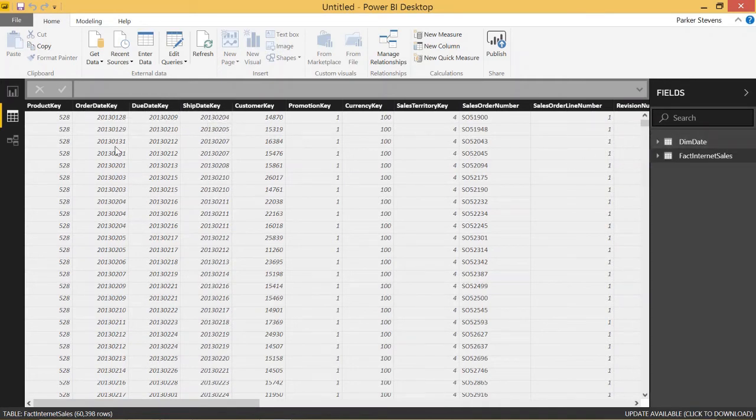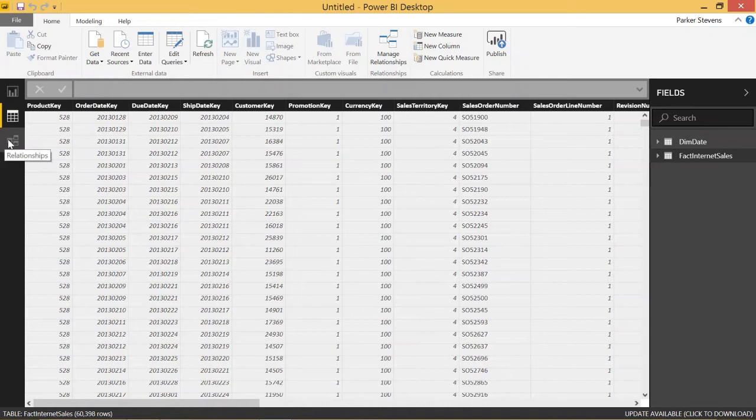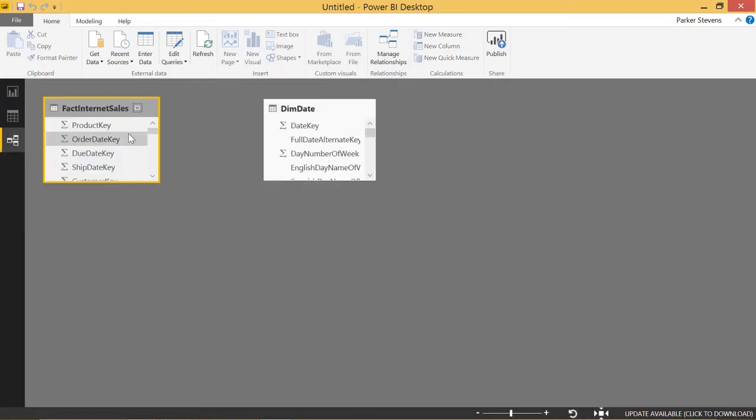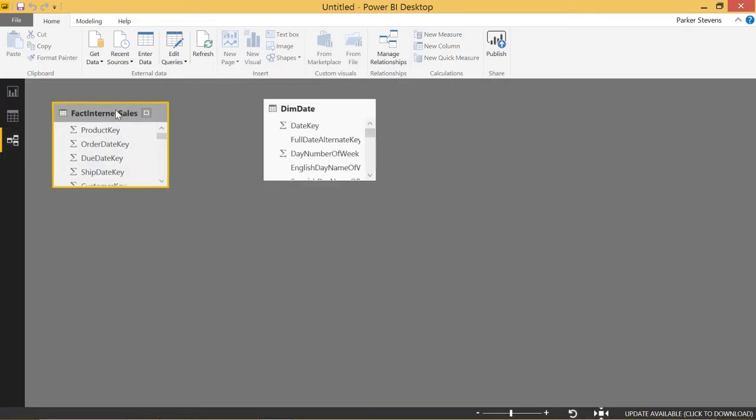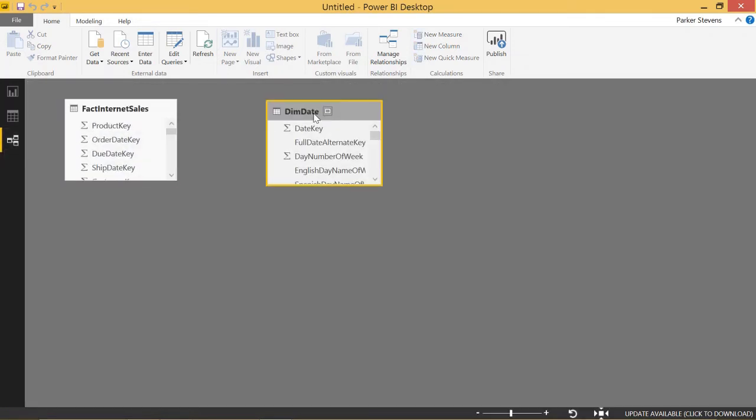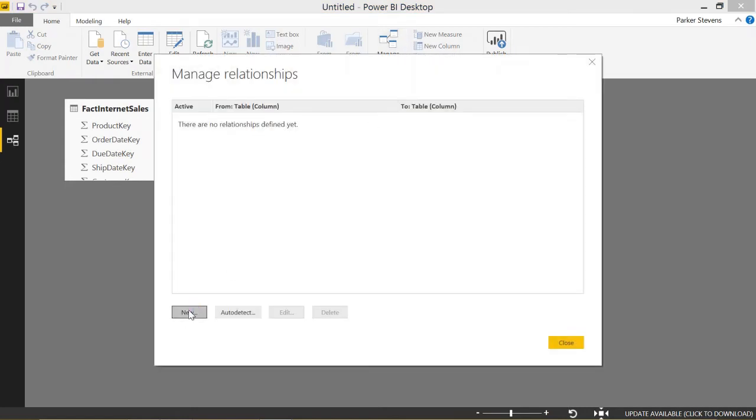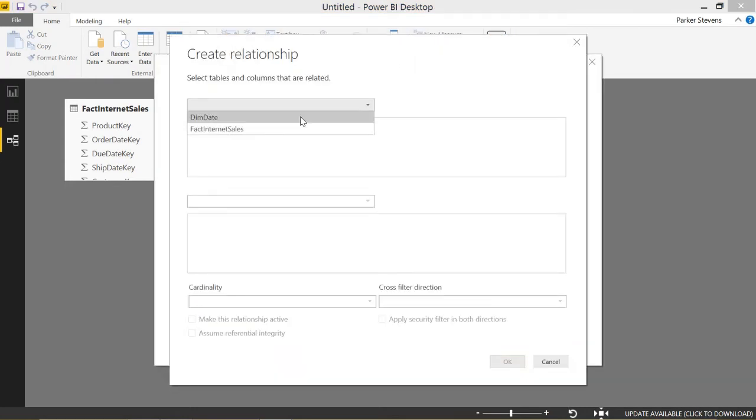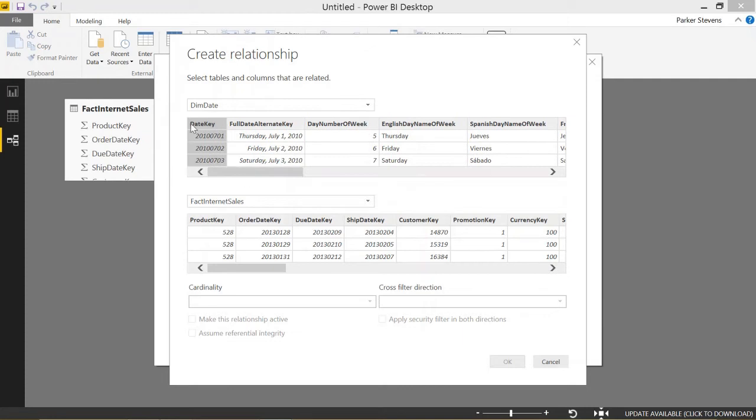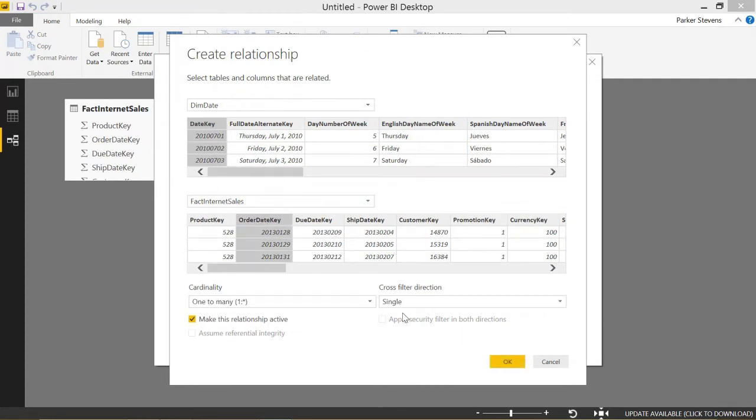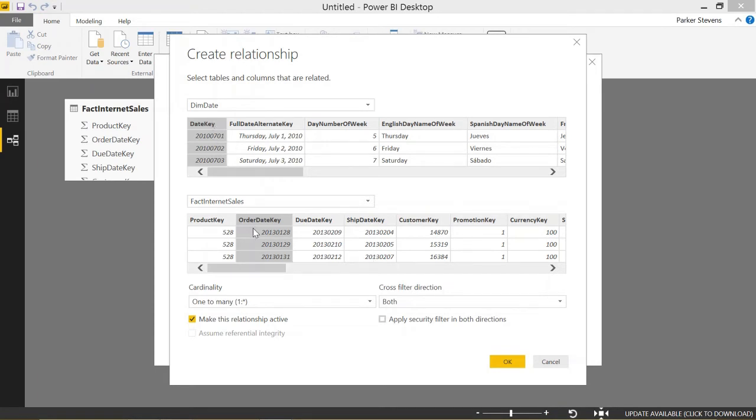So let's go ahead and set up our relationships. Right now, none are set up. We can go ahead and click manage relationships and create a new one. So from the DIMM date table to the FactInternetSales table, let's make our first and active relationship from date key to order date key. And we'll make this both as always. So what we're setting up here is our active relationship between date key and order date key.